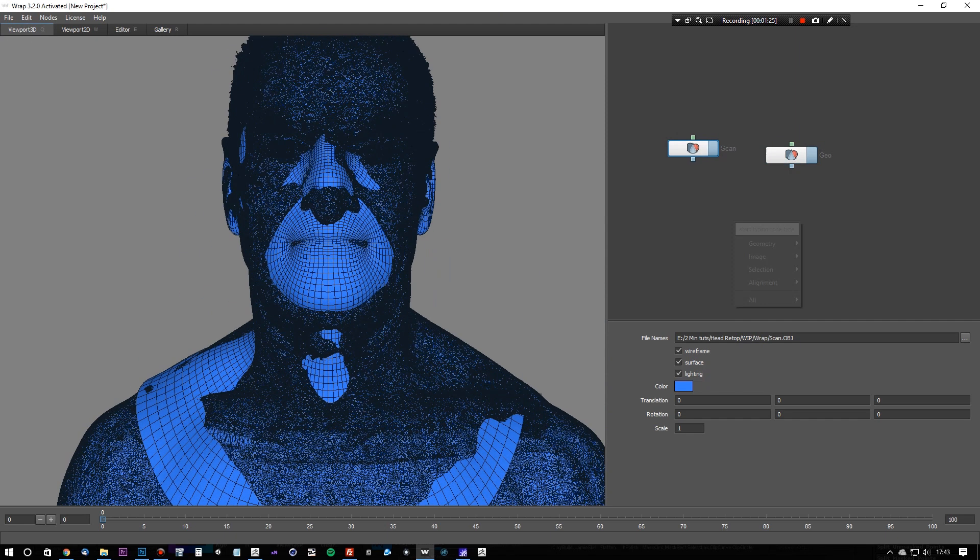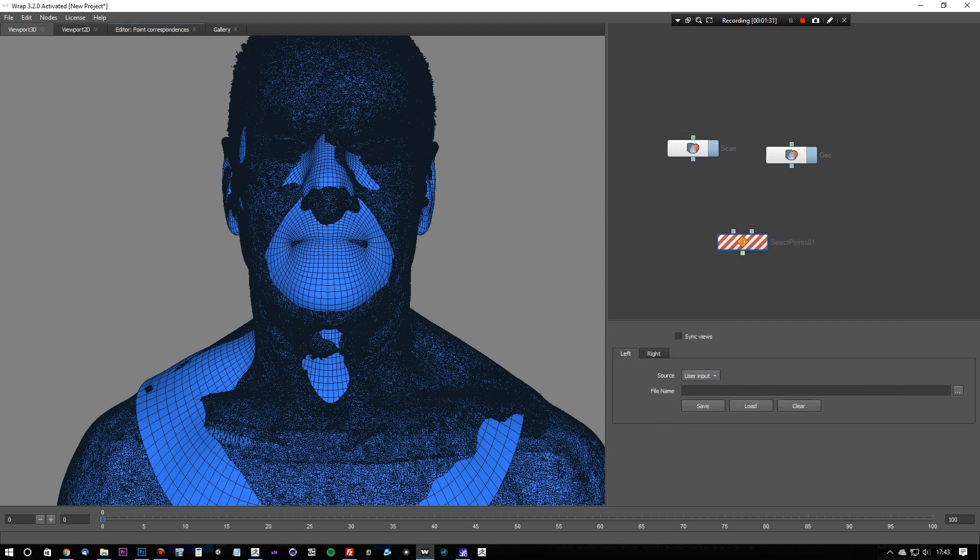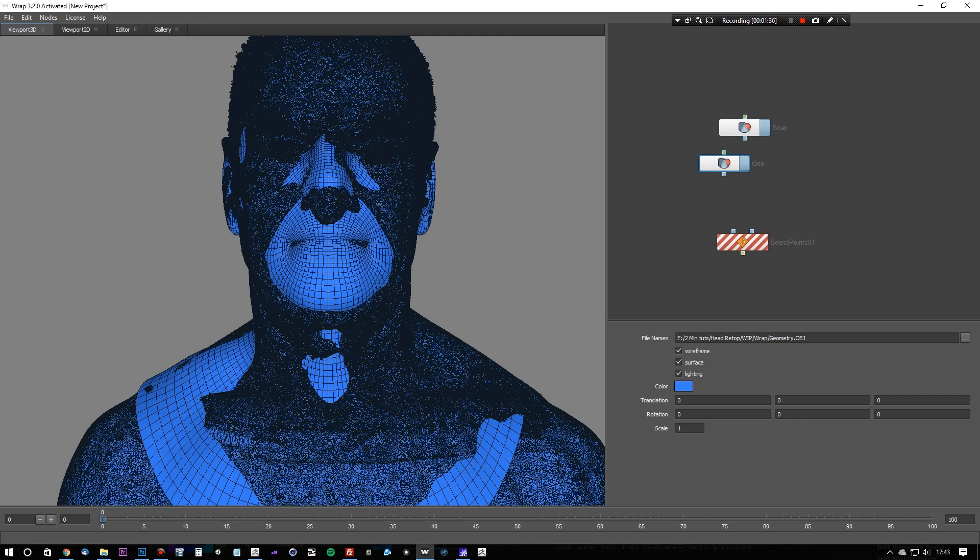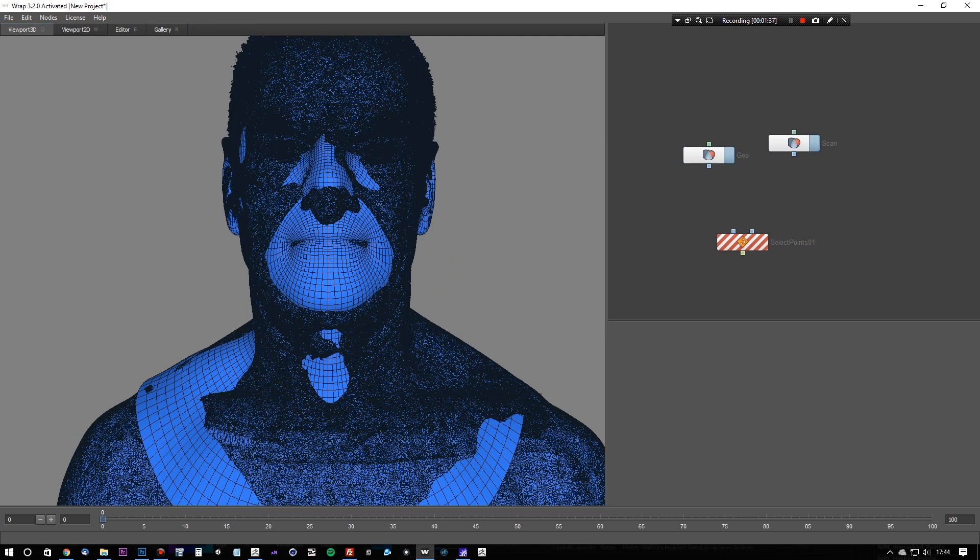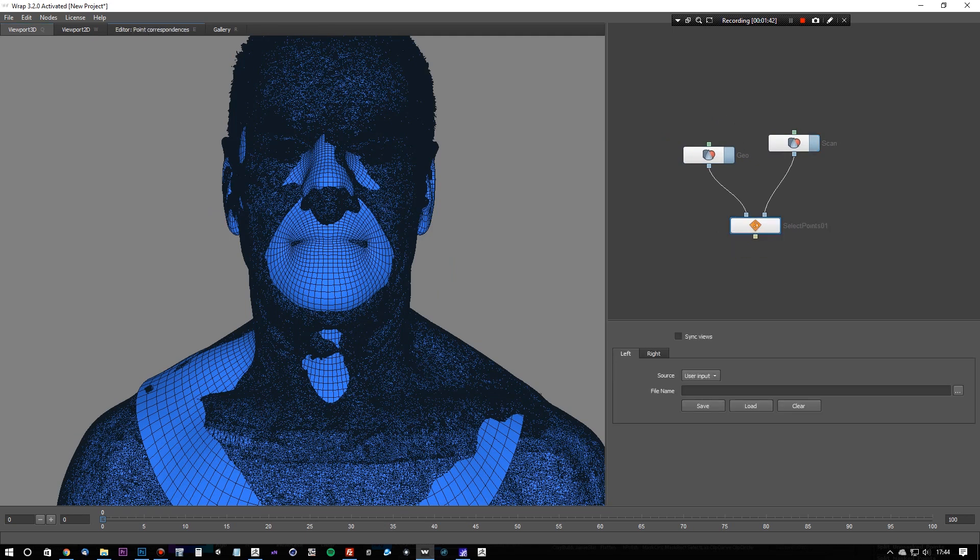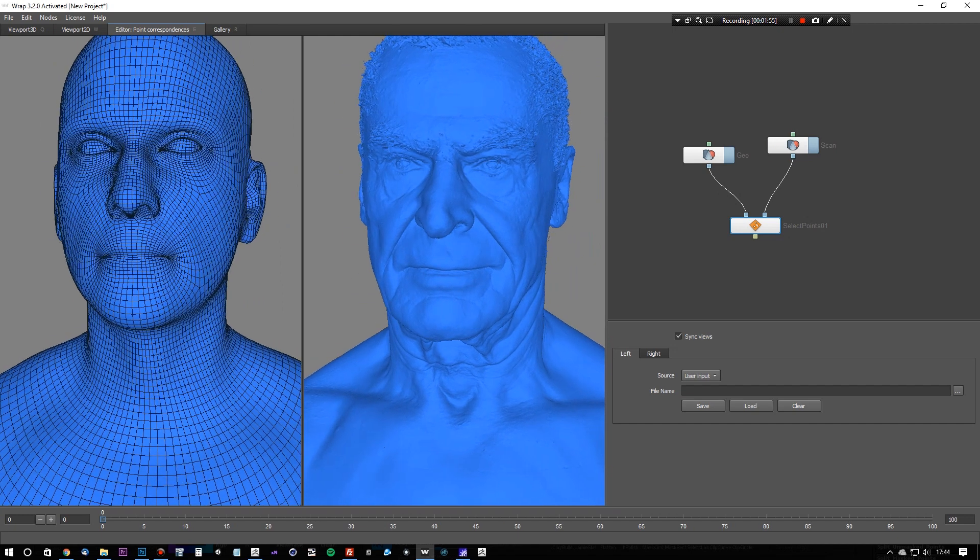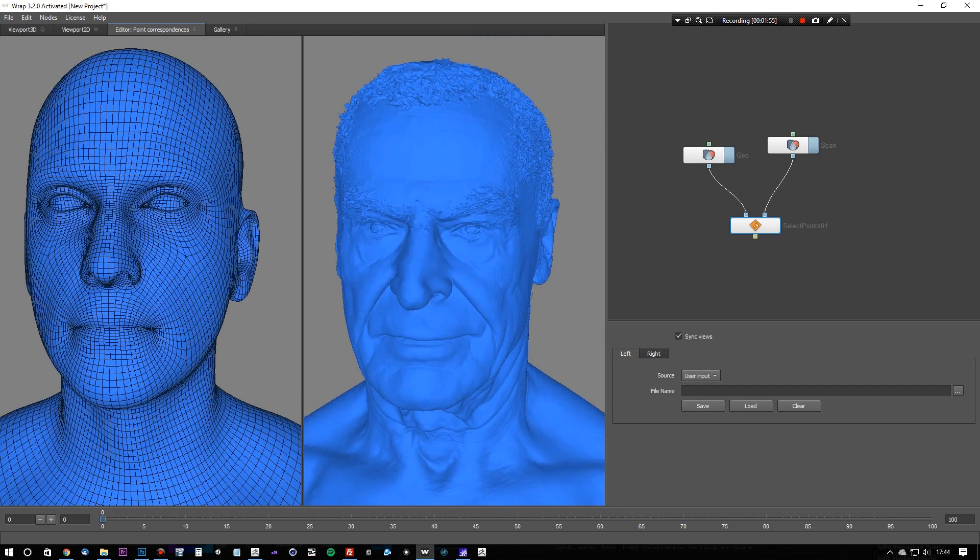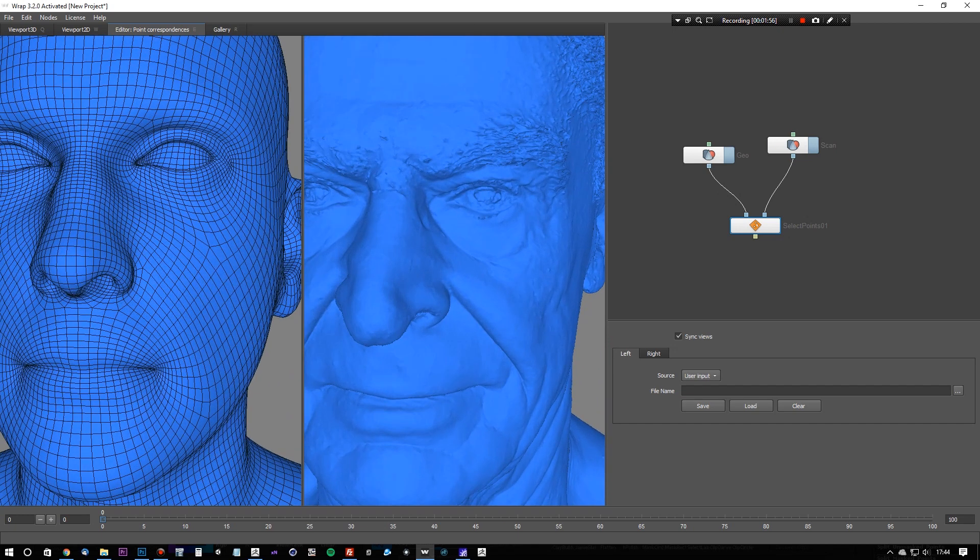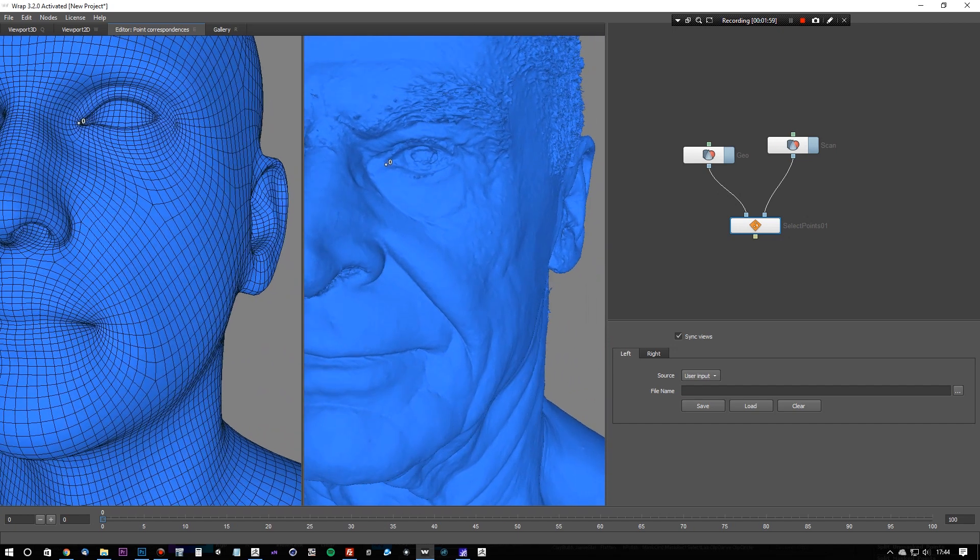Now we've got both meshes loaded in, so we will create a select points node, and we will connect the geo node into the first plug, and the scan node into the second plug. And now we can start creating corresponding points on each of the faces.